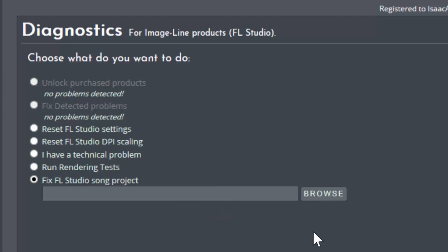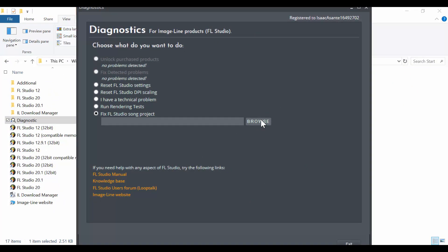When your FL Studio project file crashes when you open it, let's say this is because of a VST plugin, you have no ways of fixing that yourself because you can't even keep the file open to locate the VST plugin in the affected mixer track to remove it. So that is when you can use this diagnostic tool to select your file and remove it from here directly.